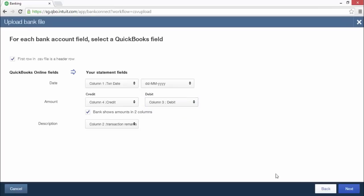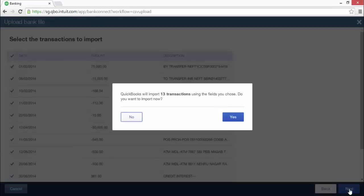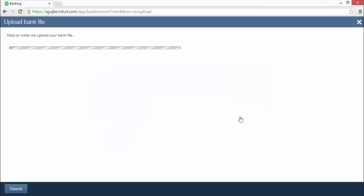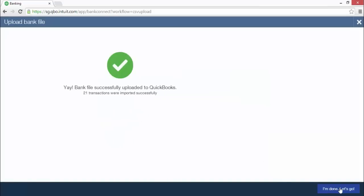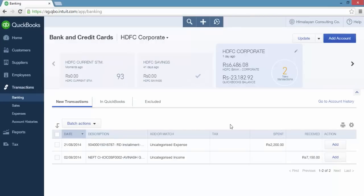Click the next button. The transactions ready to import are now listed. You can unselect the checkbox next to any transaction if you do not want it imported into QuickBooks. Click the next button. A dialog pops up showing the number of transactions about to be imported. Confirm the import by clicking the yes button. Your bank file is imported into QuickBooks and you are taken back to the bank and credit cards page. The transactions just imported are listed under the new transactions tab for the bank account just created.